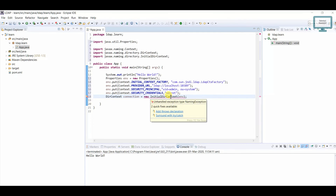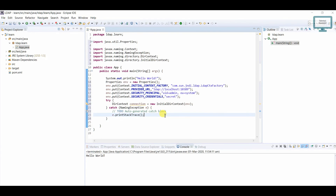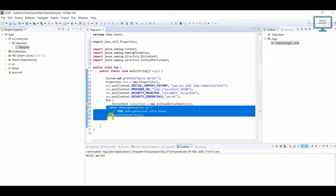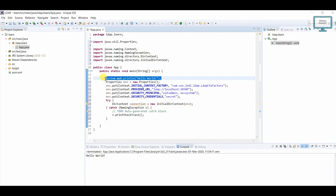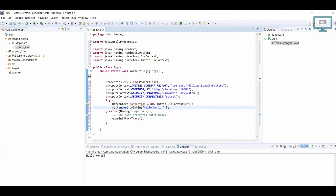You will see an error because when creating a connection there is a possibility of getting an exception. It will ask whether you want to add a throws declaration or surround with try-catch — we will surround it. If the connection is fine, you won't get any exception. Paste the connection code inside the try block and use 'connection'. Now let's run this program.